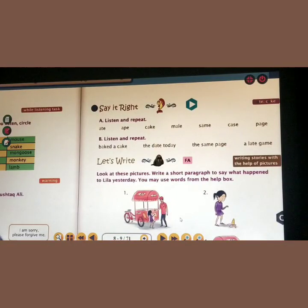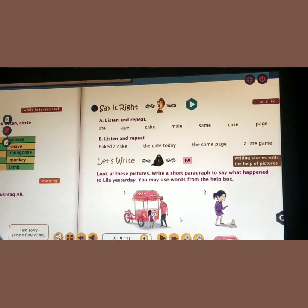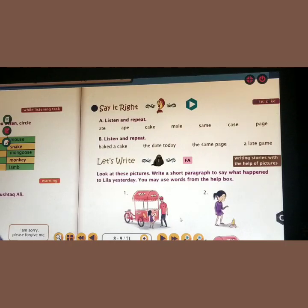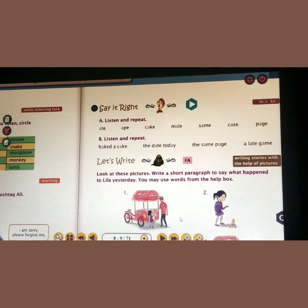Now let's read these words. The letter A is in color — listen to the pronunciation. Ape, Cake, Mail, Same, Case, Page. I'm repeating: Bait, a Cake, the Date, Today, the Same, Page, Game. All of you follow me: Baked, a Cake, the Date, Today, the Same, Page, Game.